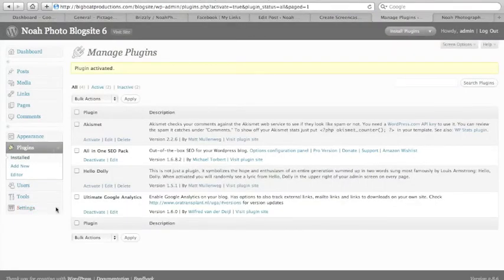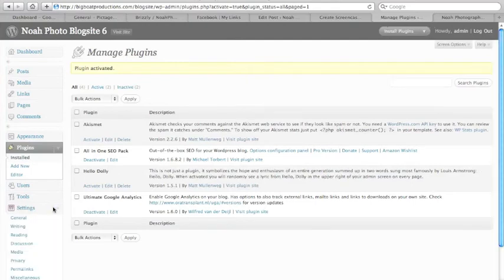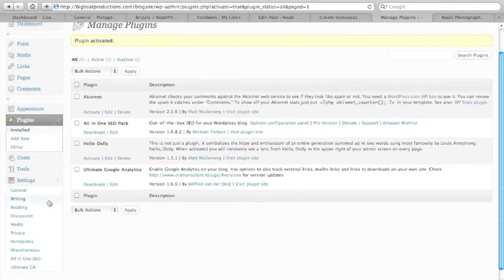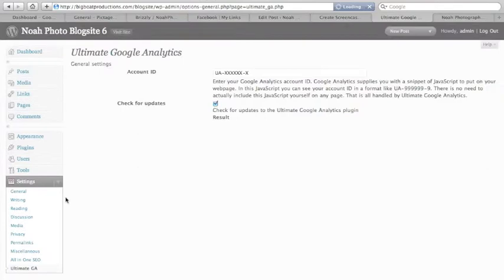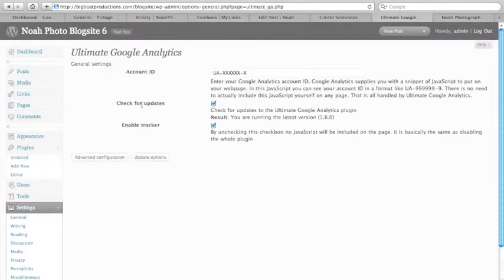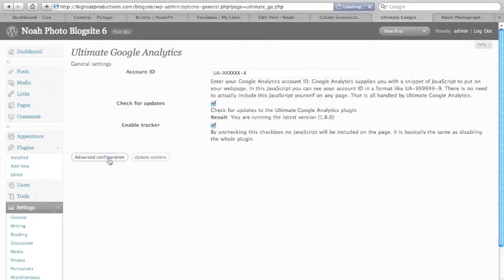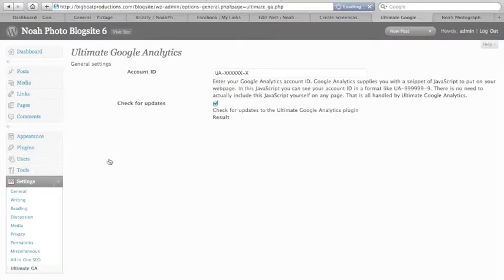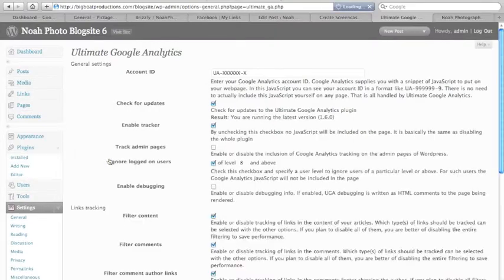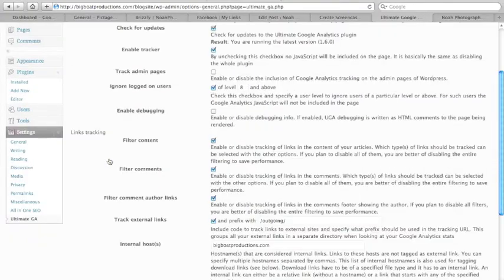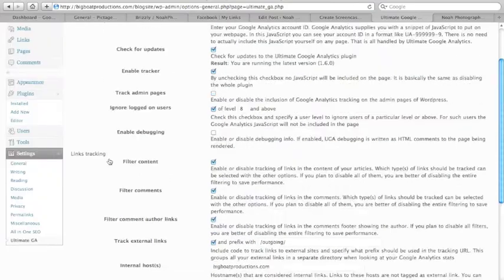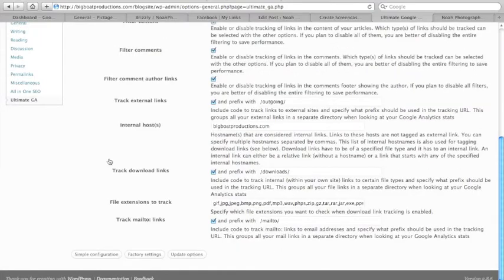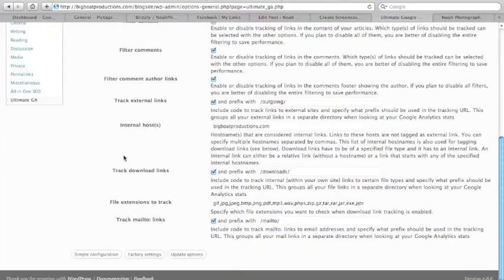Now once again we go down to our settings, click on the Ultimate Google Analytics, and we can put in our account ID. Now you can go to advanced configuration and you can see there's a lot of different options. And then you just click update options.